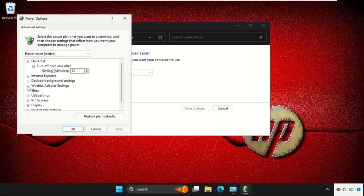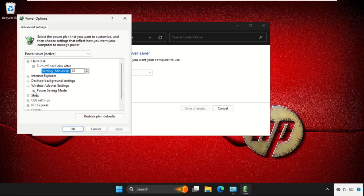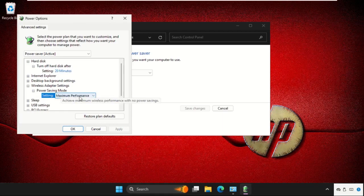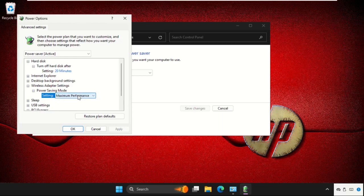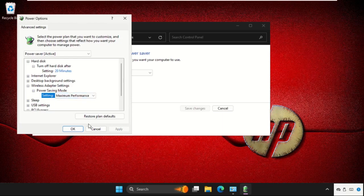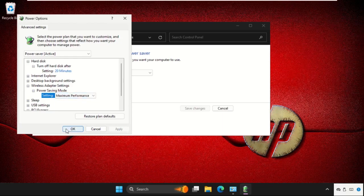we need to expand the Wireless Adapter Settings, then expand these settings. Set Maximum if you see Lower Power, Low Power Savings, or anything medium. We need to set Maximum Performance, then click on